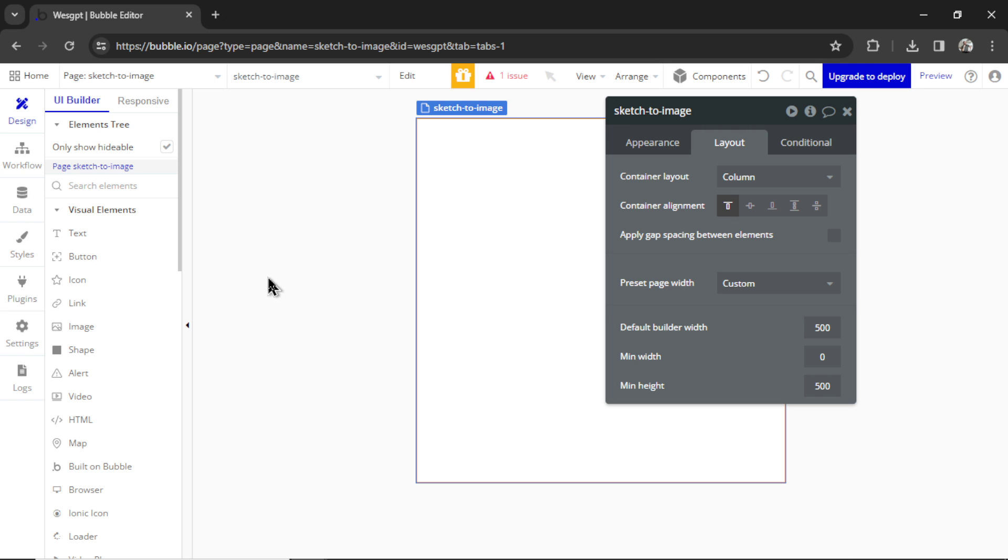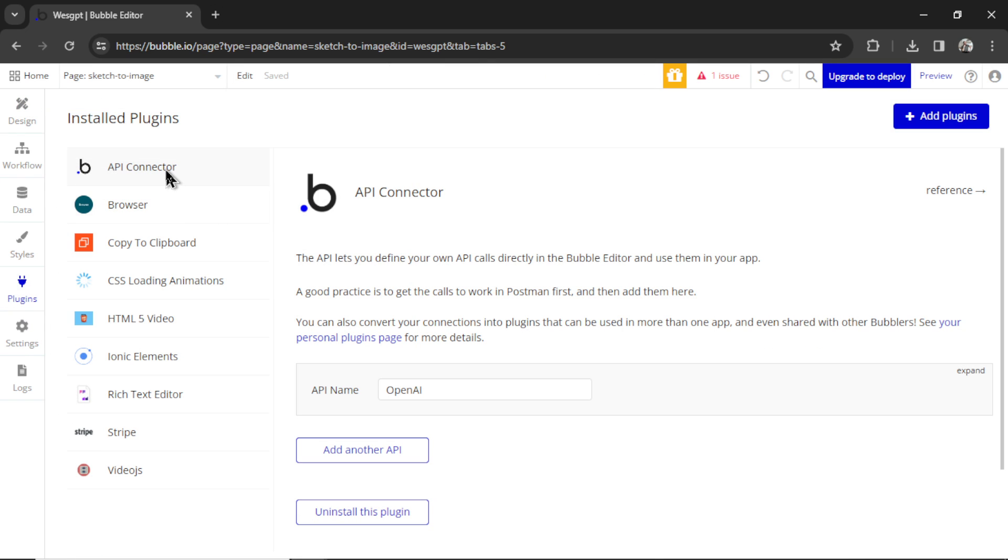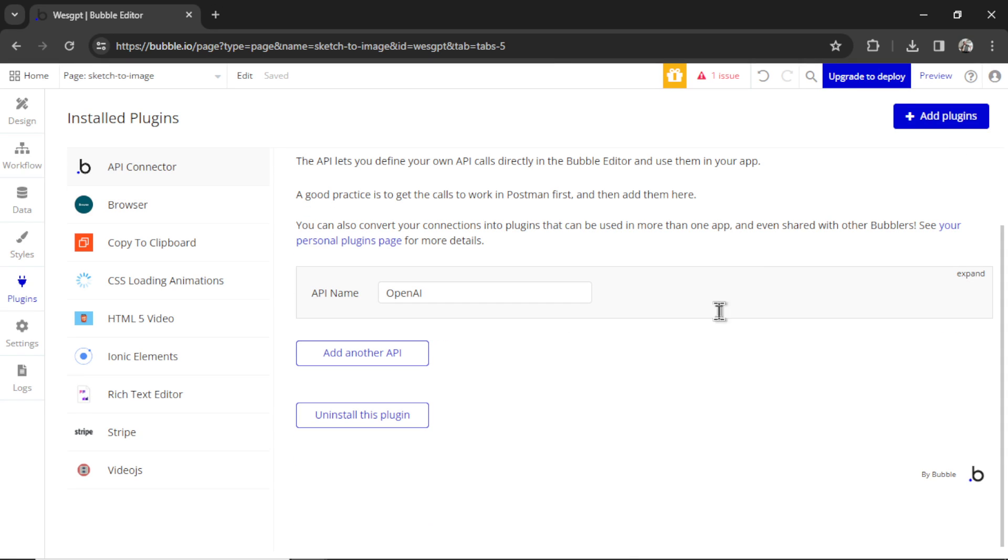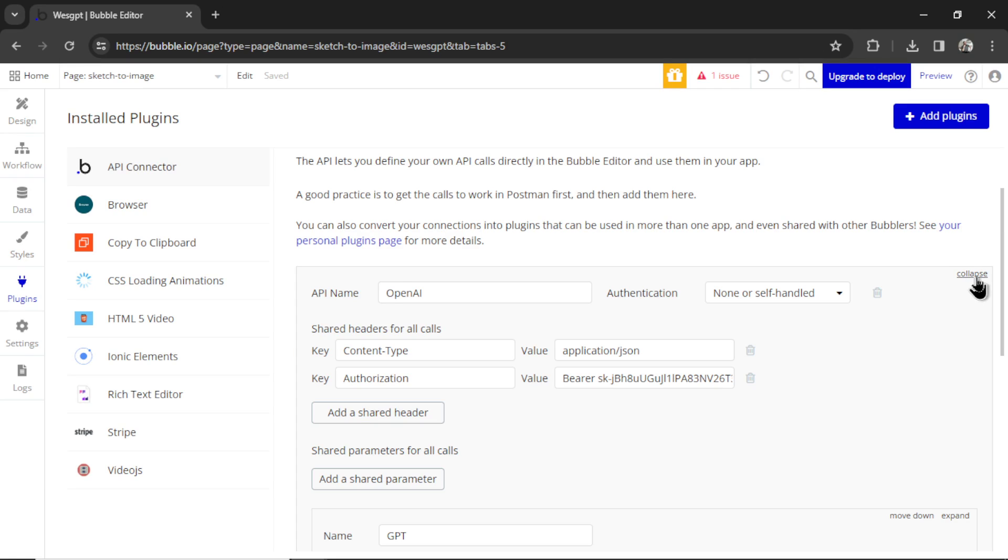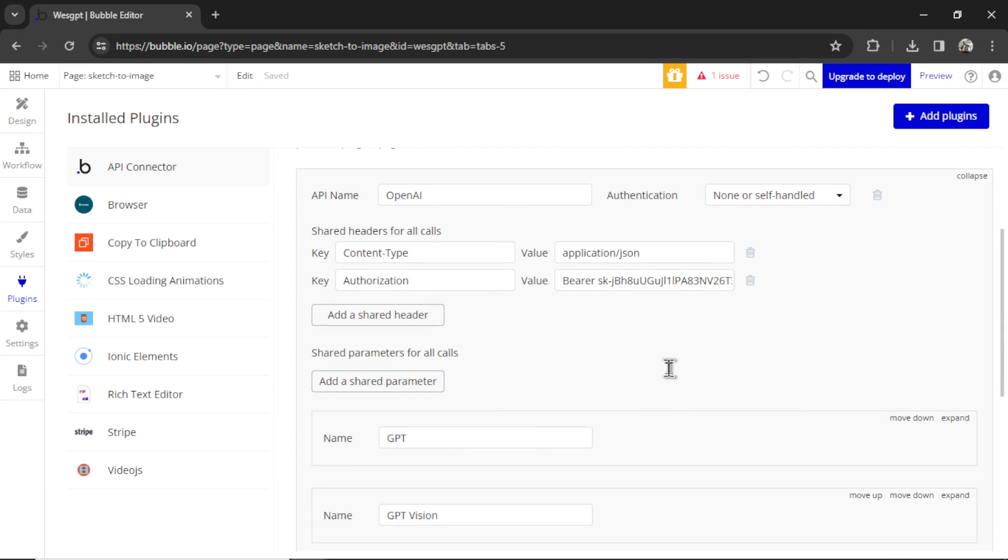In order to create a custom GPT, I'm going to go to Plugins and then the API Connector. You would add that to the Plugin Store. It's completely free. And you need to create some OpenAI API calls. So I'm going to click Expand.